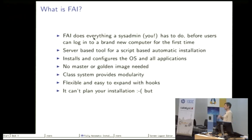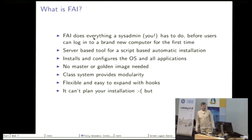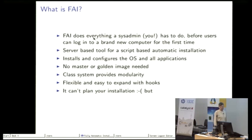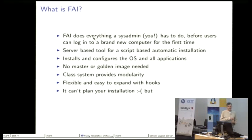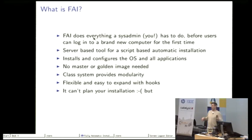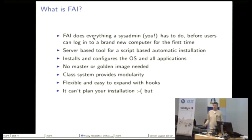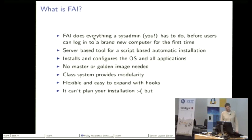We have a server. This is an installed server where everything is running on it and FAI then configures the operating system and the applications. Here I wrote both operating system and application but in the end it's all about software packages that get installed and configured.